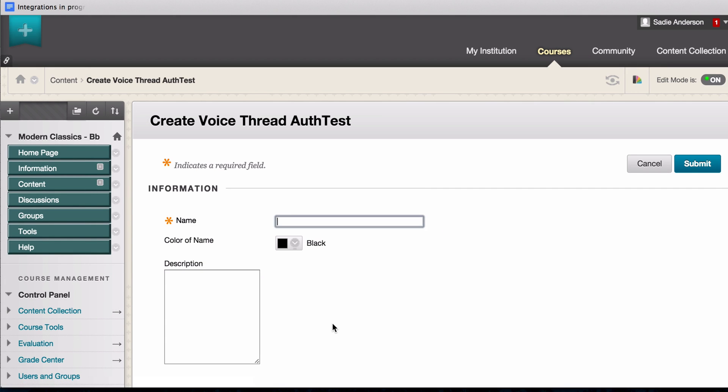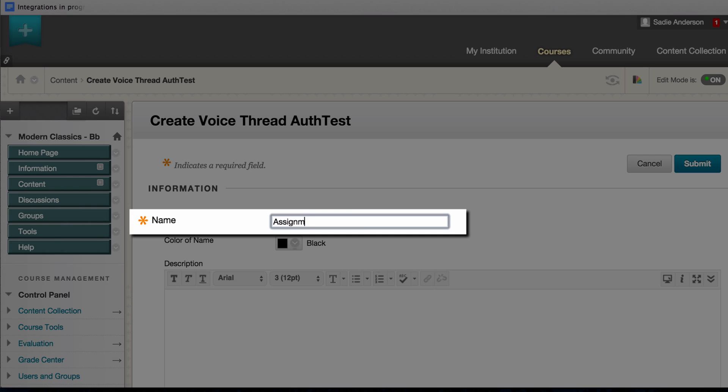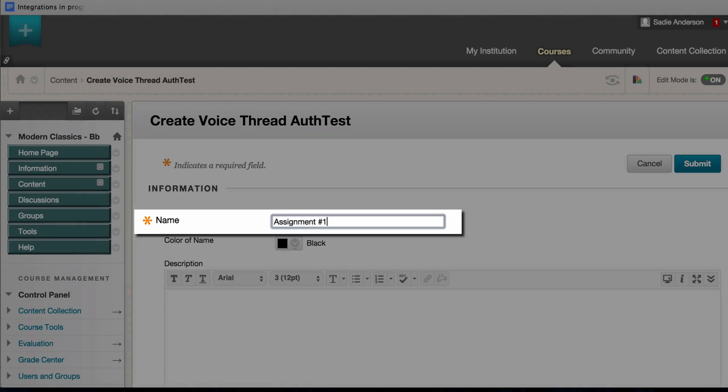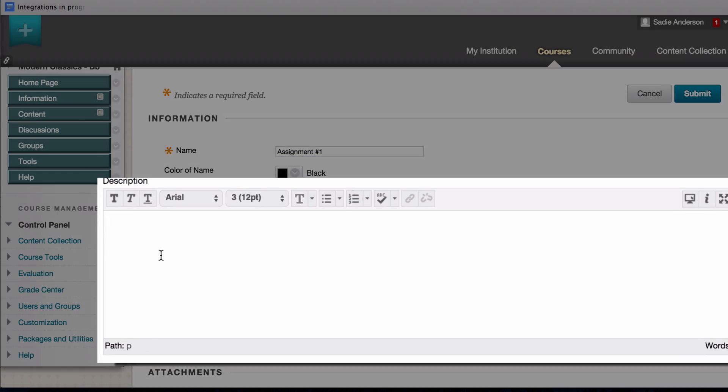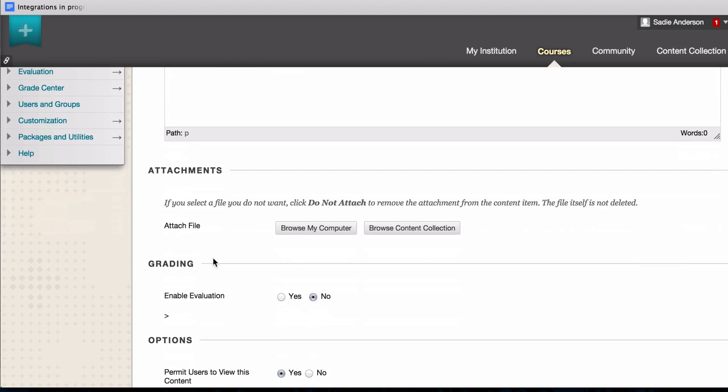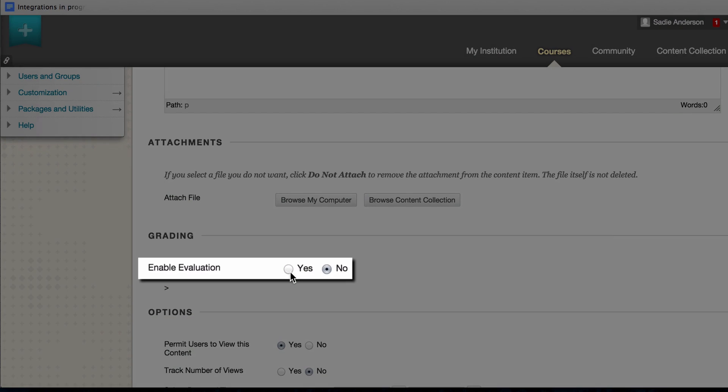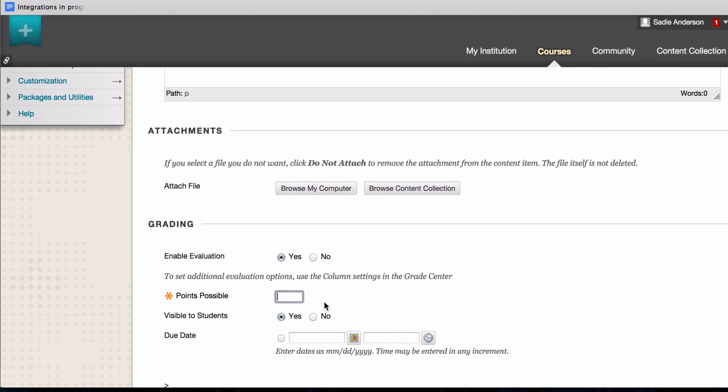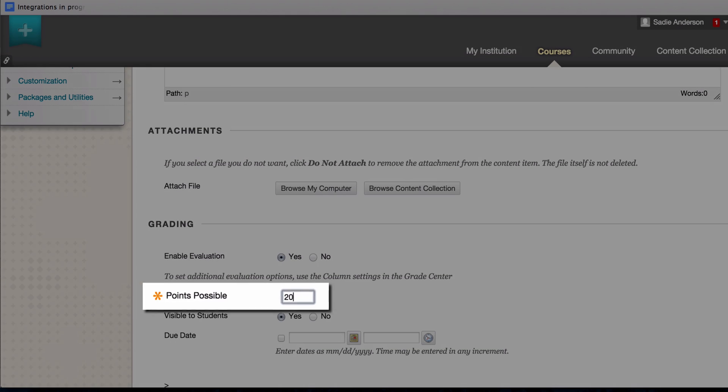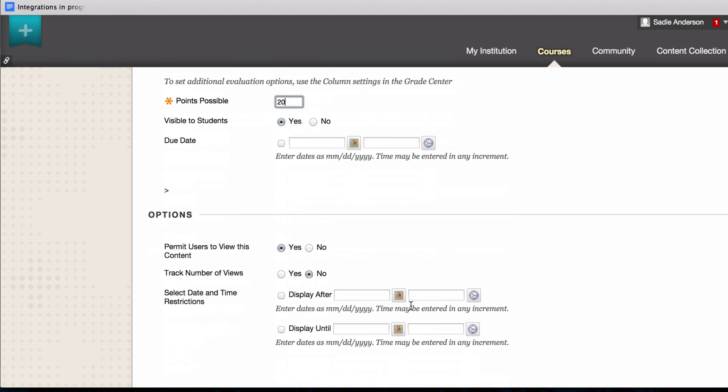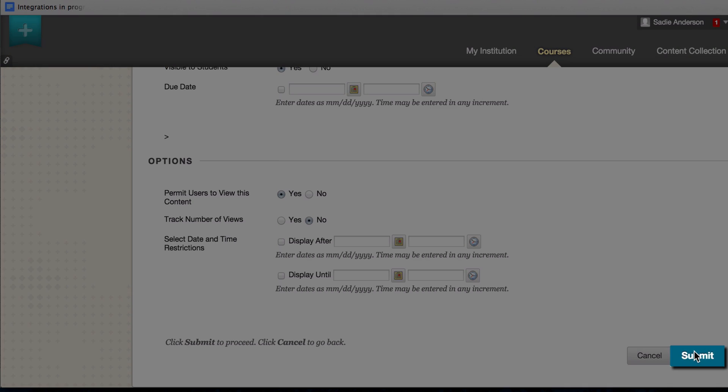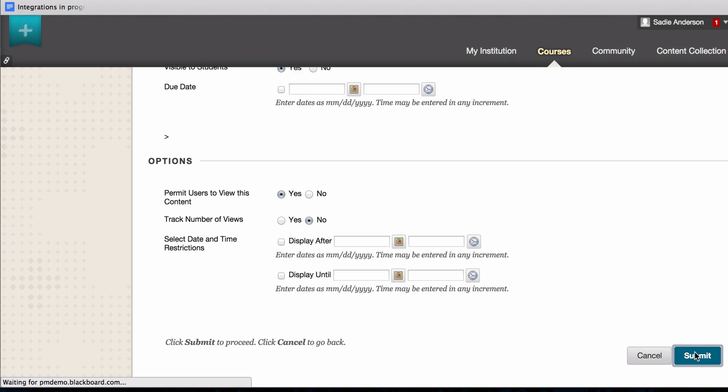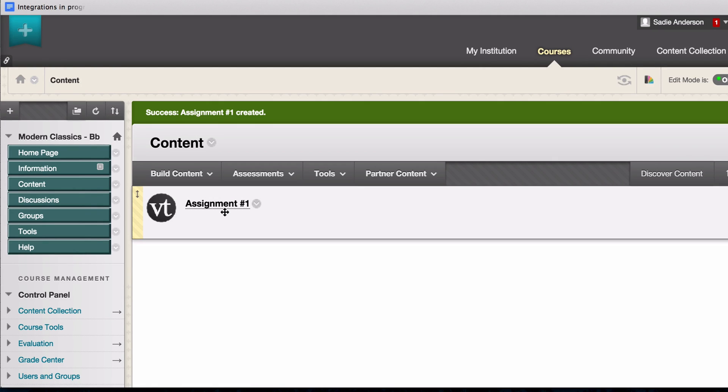This will take you to the setup page where you can give your link a title, give it a one paragraph or less description if you choose, enable grading if you want this to be a graded assignment, and give it a number of points. Then just submit to go back to your course, and you will see the VoiceThread link that you just created.